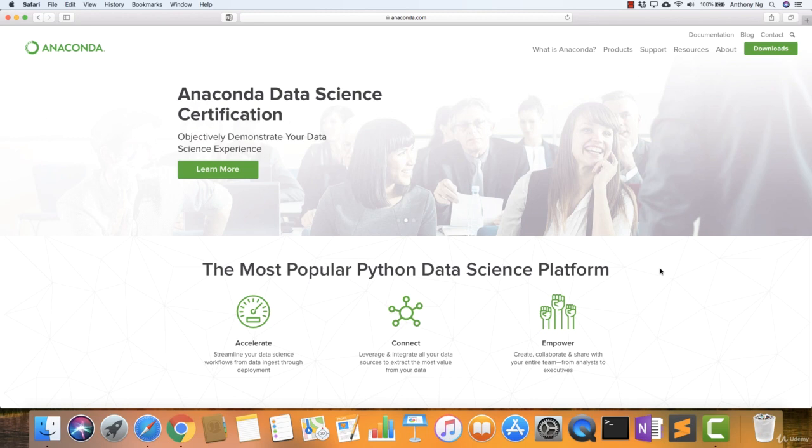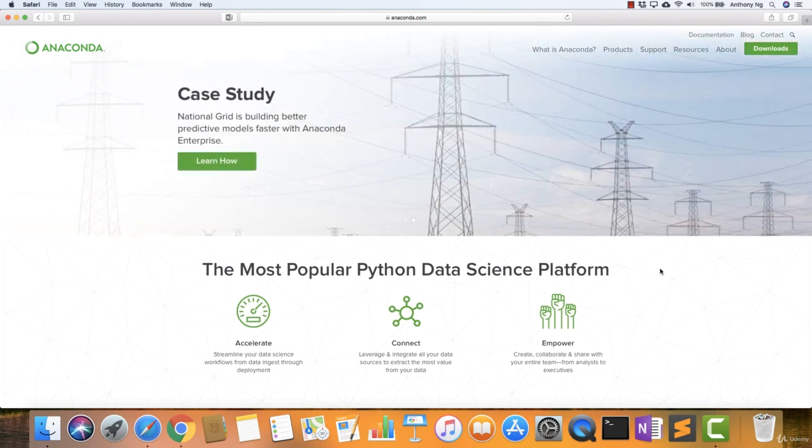Although this is not an endorsement of Anaconda, it's just more for our own convenience sake and also for the ease of use.